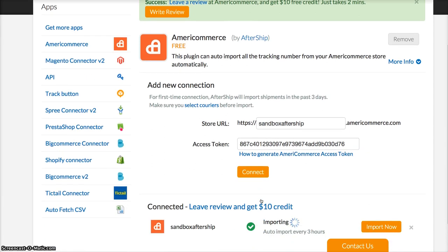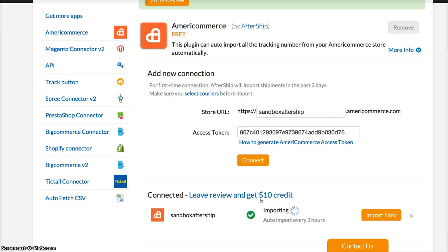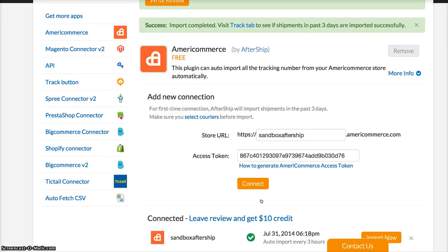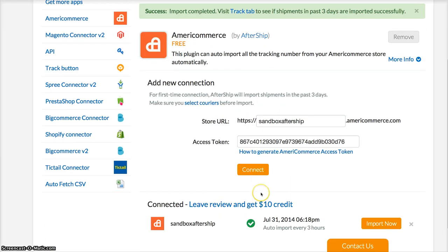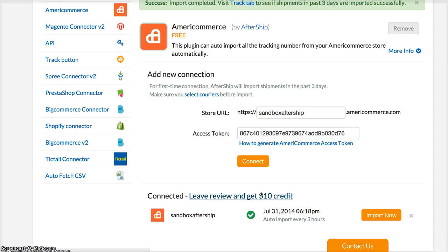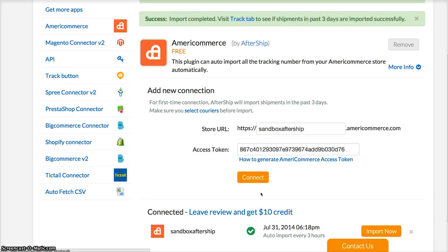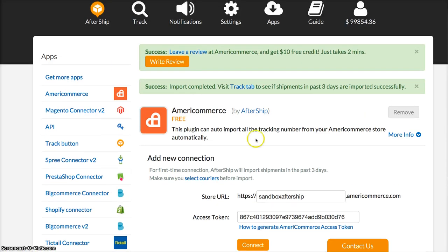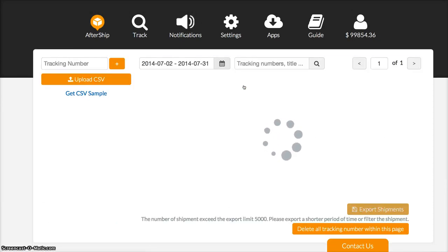AfterShip will automatically connect your AmeriCommerce store and get the shipments you added in the past three days. This auto-import will take place every three hours. What you need to do next is click the Track tab and see all your shipments.